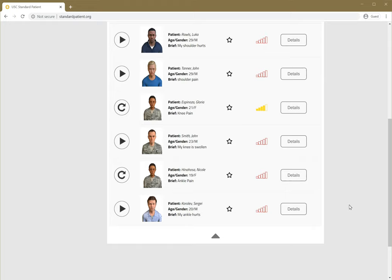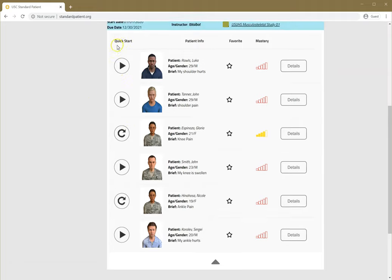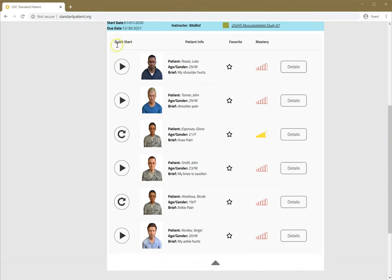Two involve shoulder, two involve knee, and two involve ankle. If you've previously played a case, you'll see a repeat arrow, and if it's never been played, you'll see a triangle. These cases are designed to be played a couple times through so you really get what they're about.